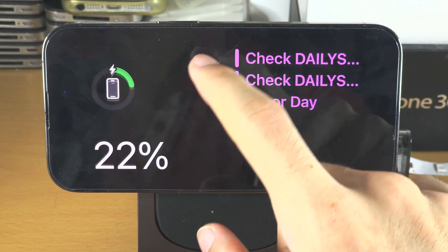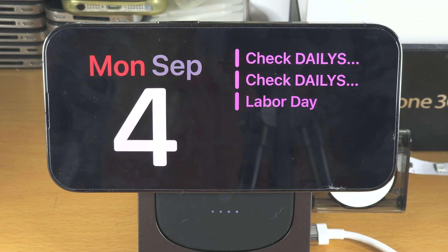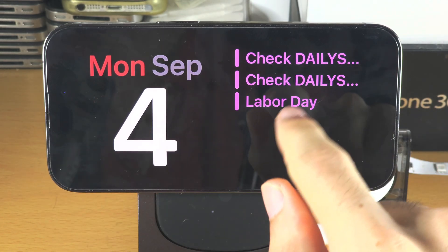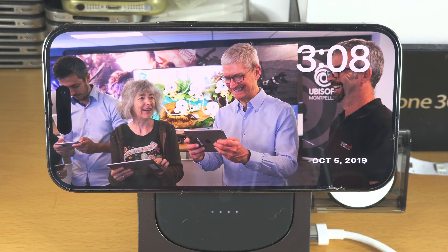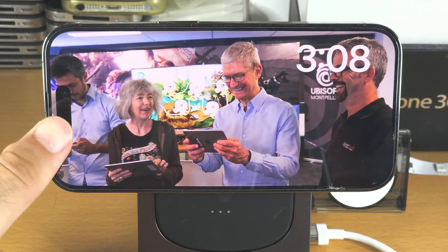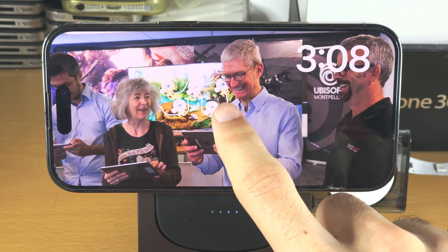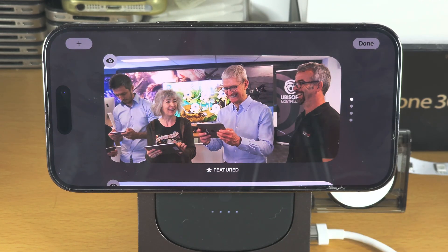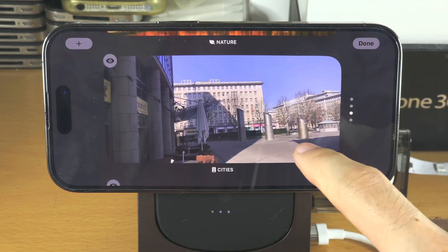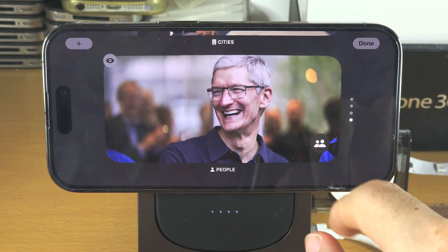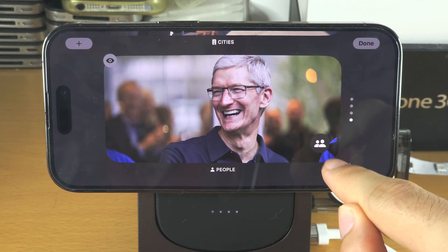If you swipe up and down you can switch between the widgets you see on the first page. If we swipe to the left, we now have this photo view, and you can see your photos — your iPhone must be authenticated with biometrics to see this. Again, we can long press and you can see the featured photo, nature, cities, and these are just categories.